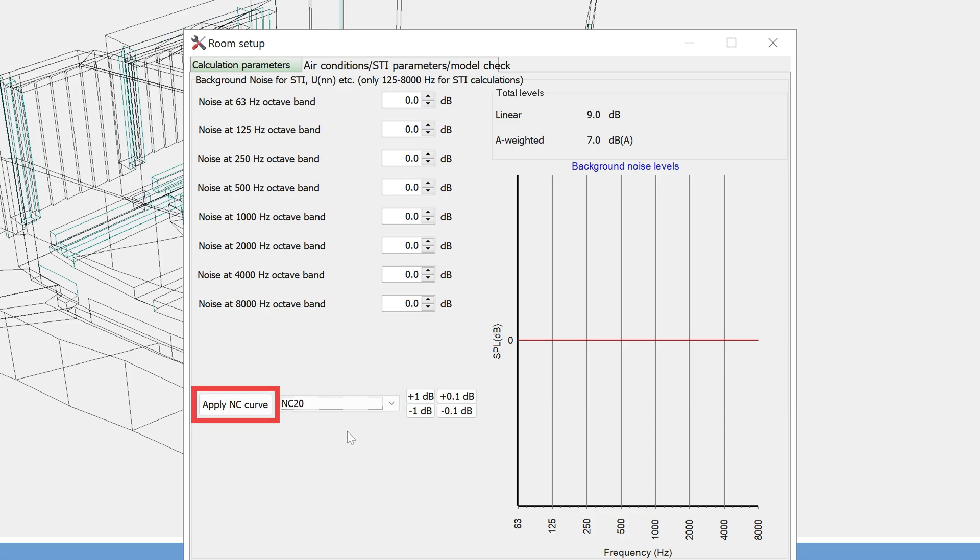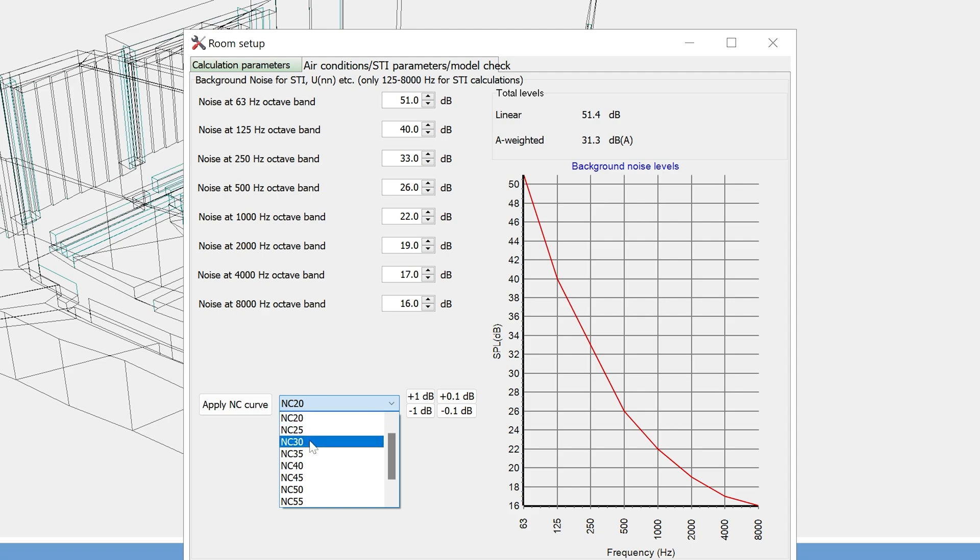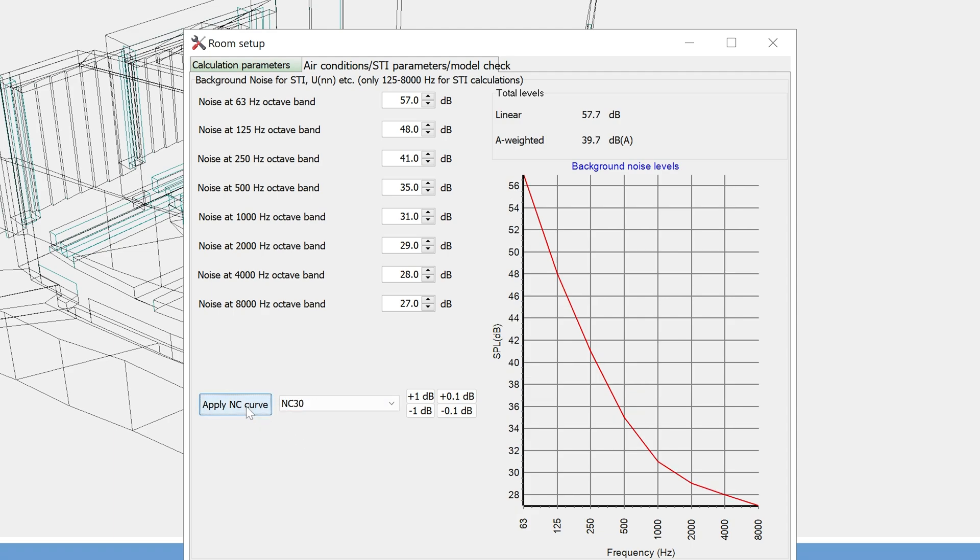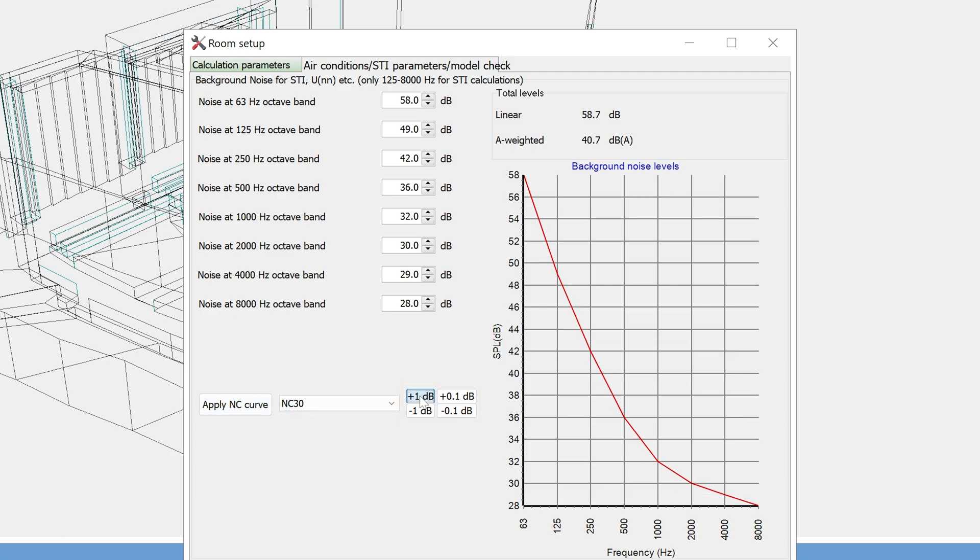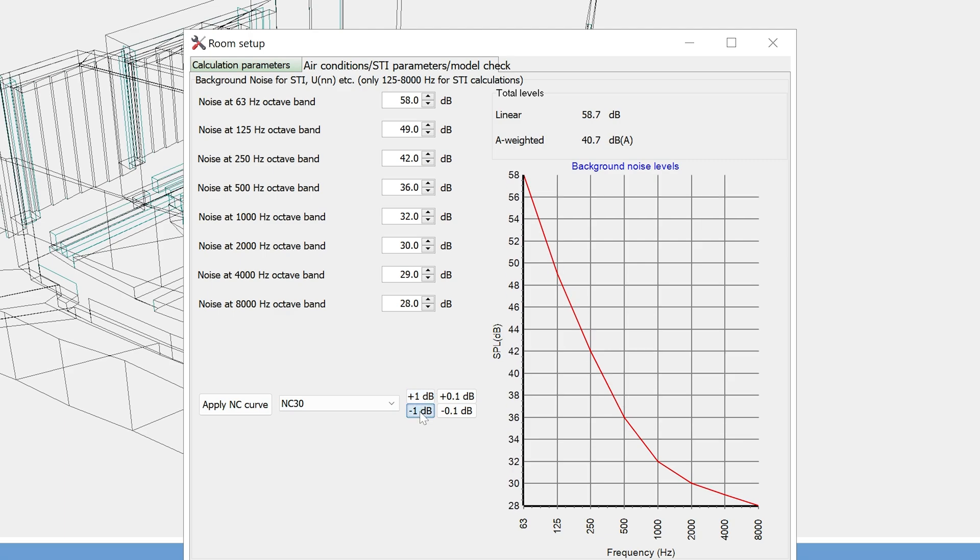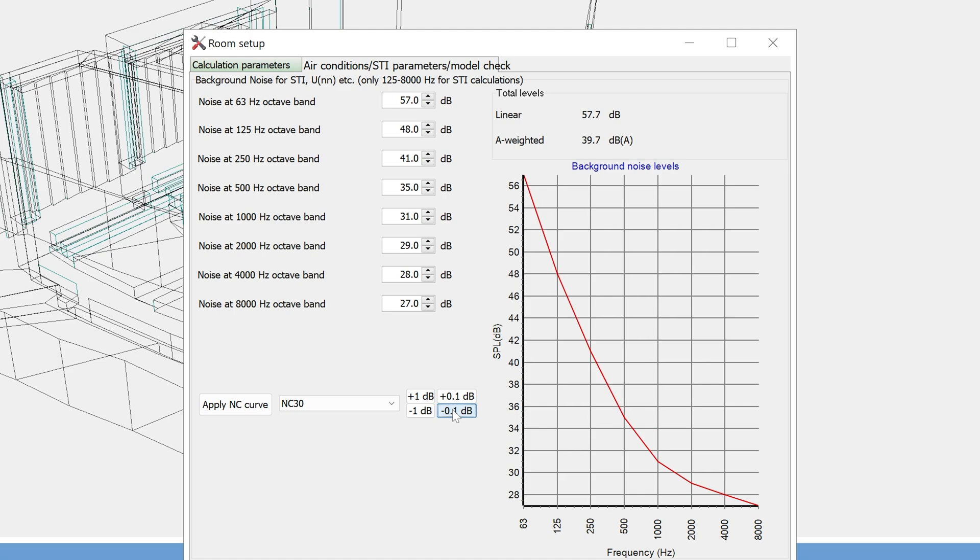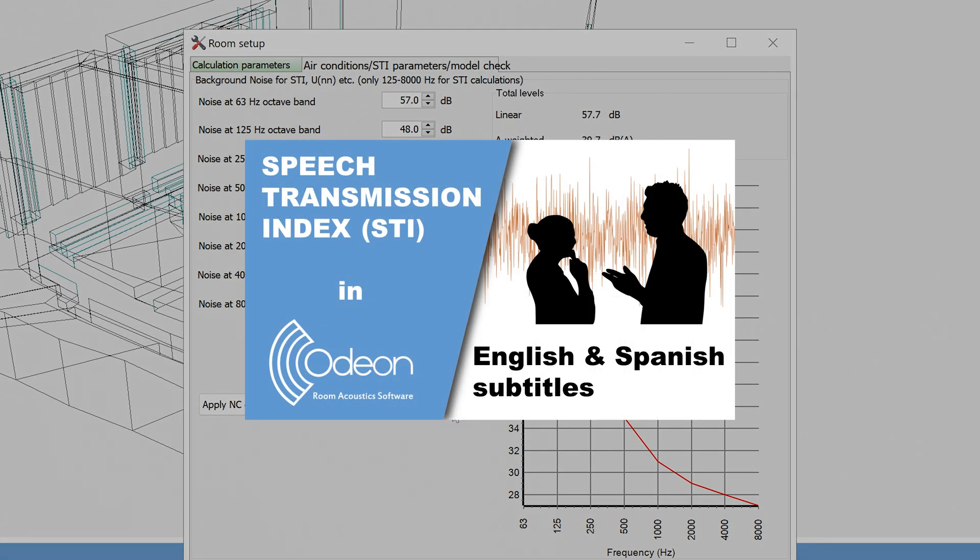Then clicking Apply NC curve. You can also offset the curve by a few decibels with these buttons. Keep in mind that these background noise levels are only used for STI, and are not added to SPL in point or grid results. We have a separate video for the full procedure of calculating STI.